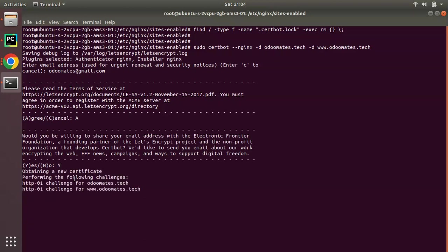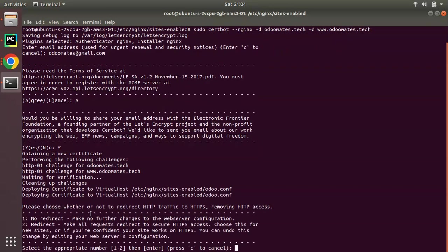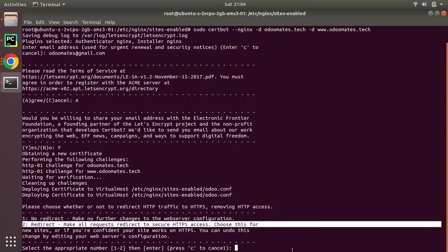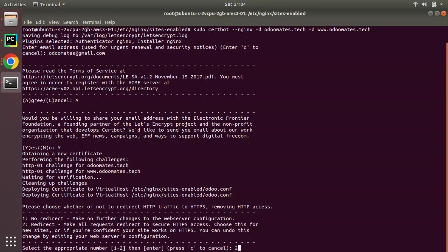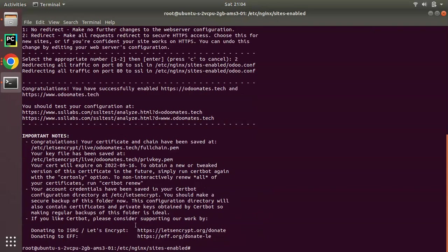Obtaining a new certificate, you can see waiting for verification. It may take a few time to complete the certification. Generating new certificate, deploying certificate to virtual host. Here you can see: please choose whether or not to redirect. It's asking if an HTTPS request is coming whether to redirect to HTTPS or not. I'll put 2, so I'll select 2.